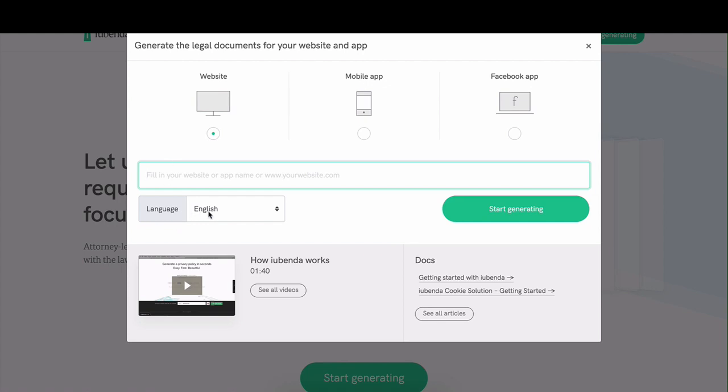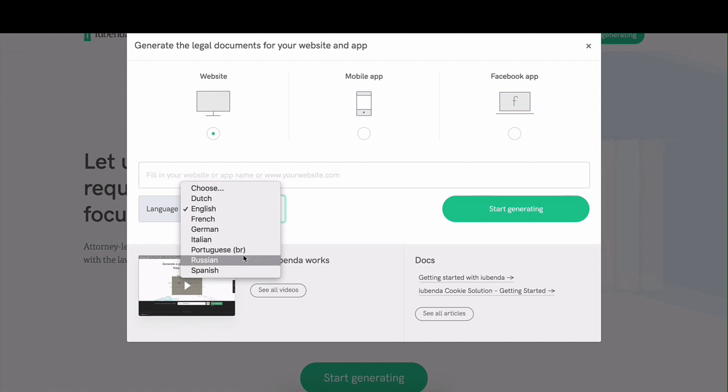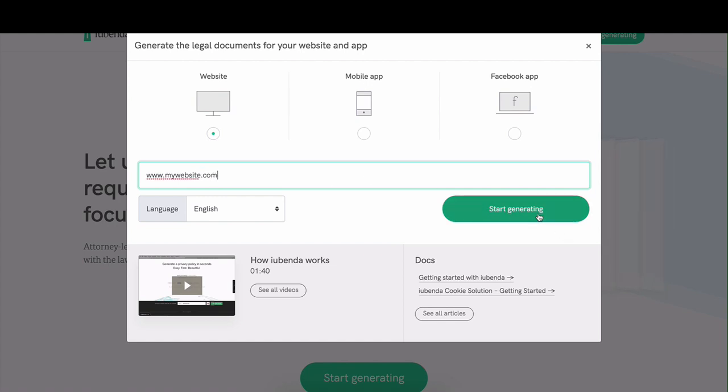Next, we have language preferences, and you can choose between any one of eight languages currently. We're going to stick to English, fill in our website, and click on start generating.